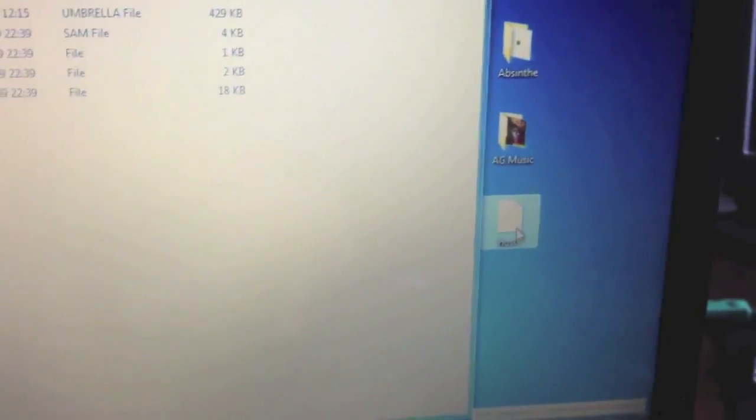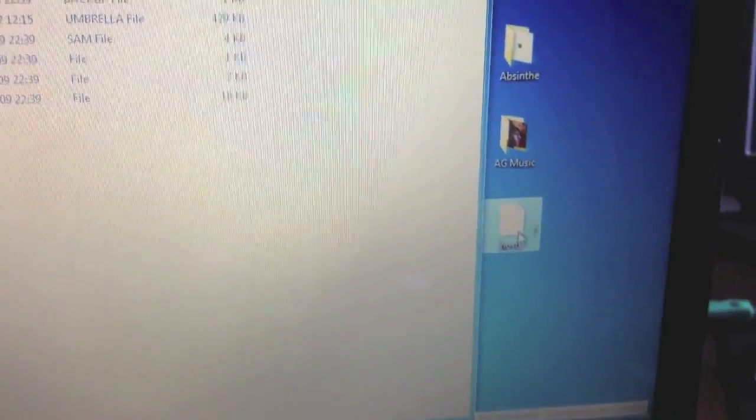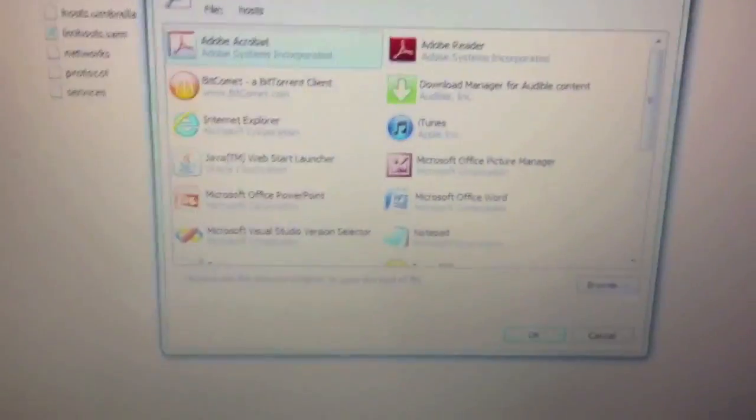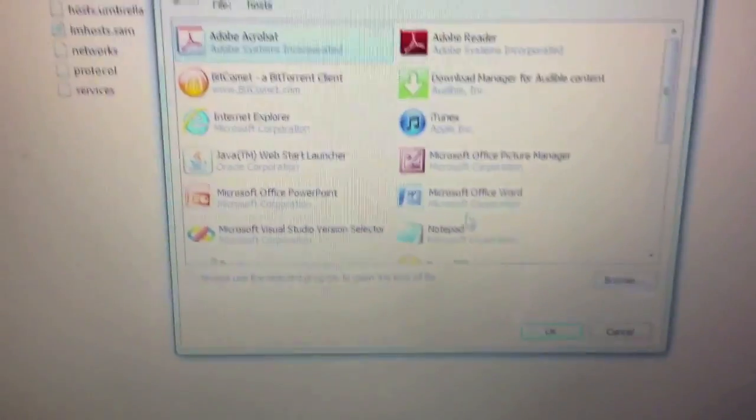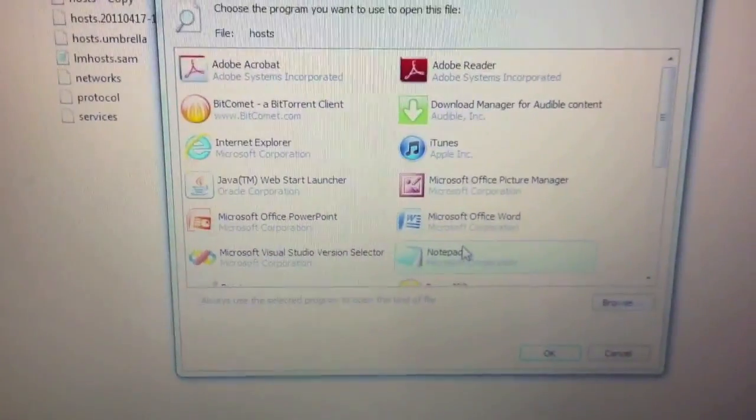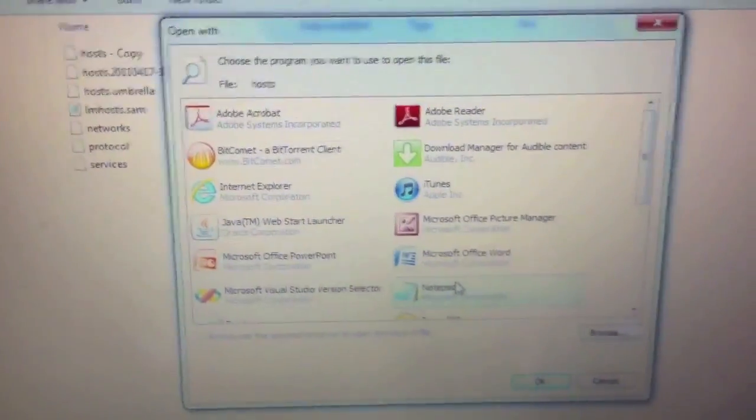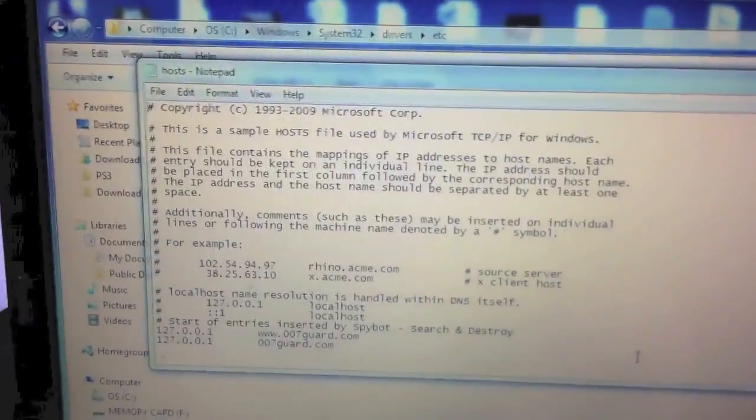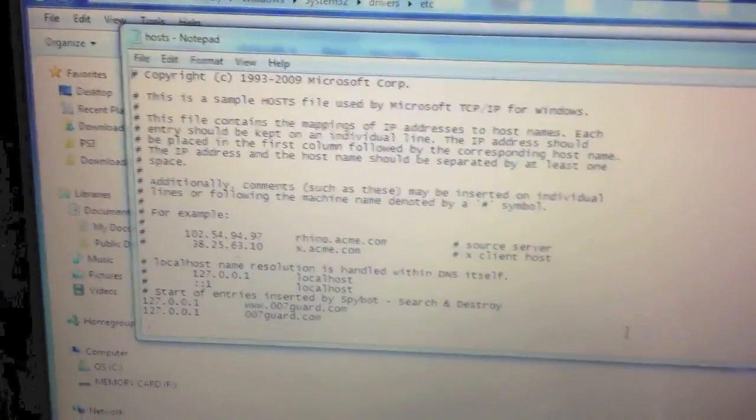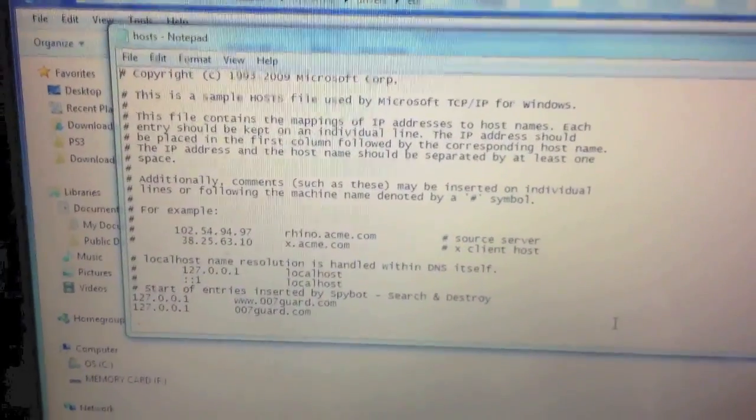Now, the next step is to double click it and it will ask us which application do you want to open it with. We'll say Notepad, it's the best text editor. So, double click and voila, the Hosts file.